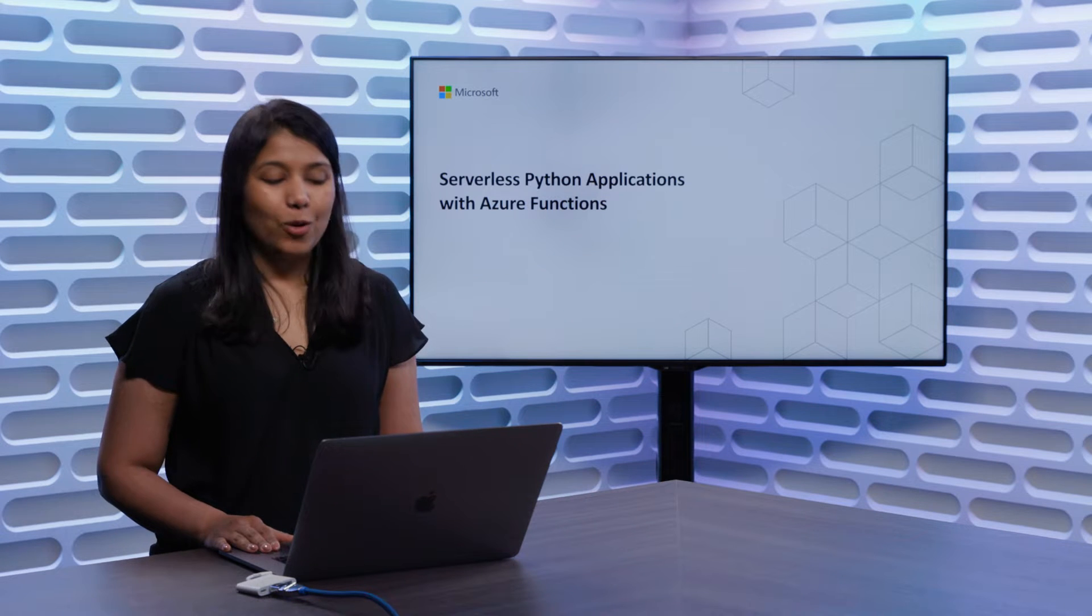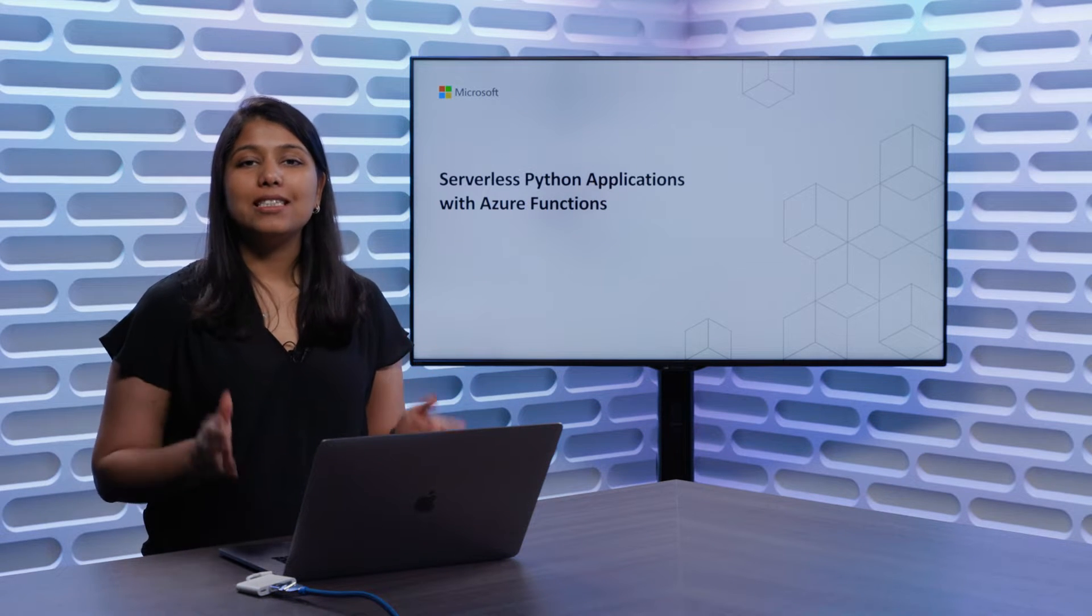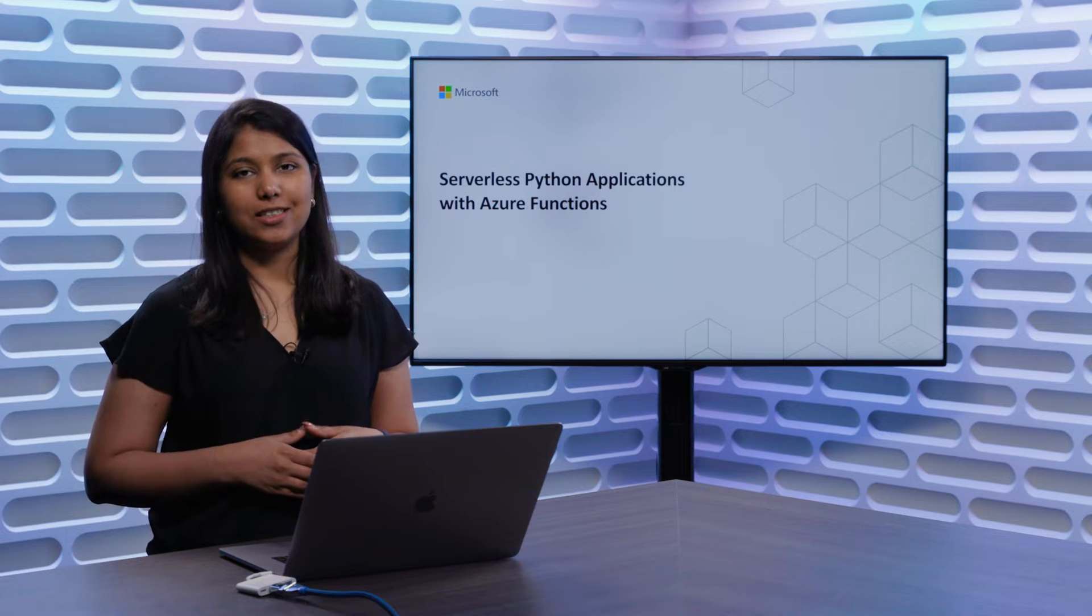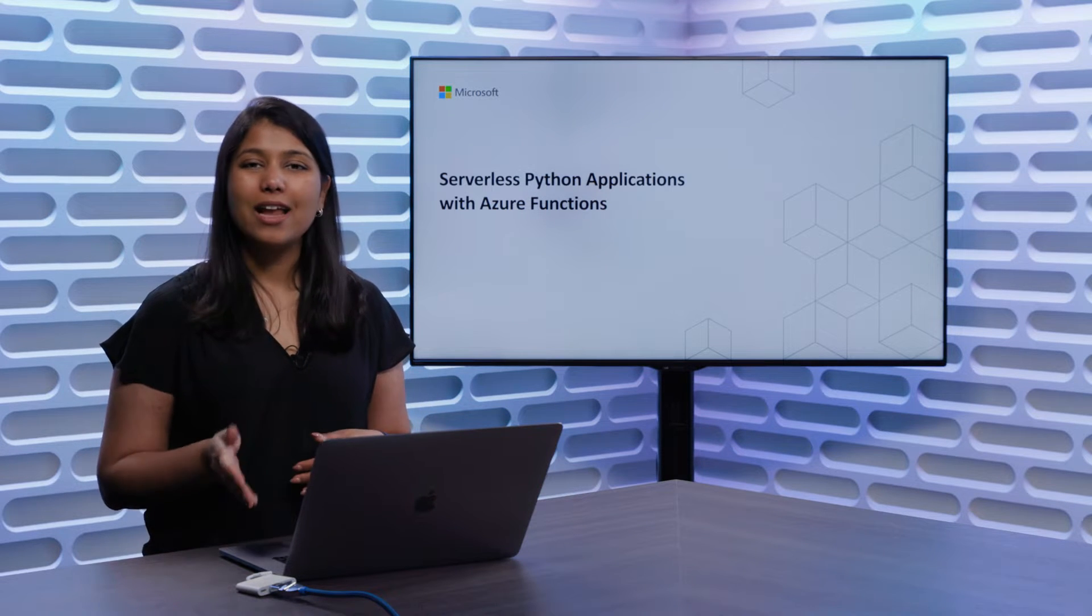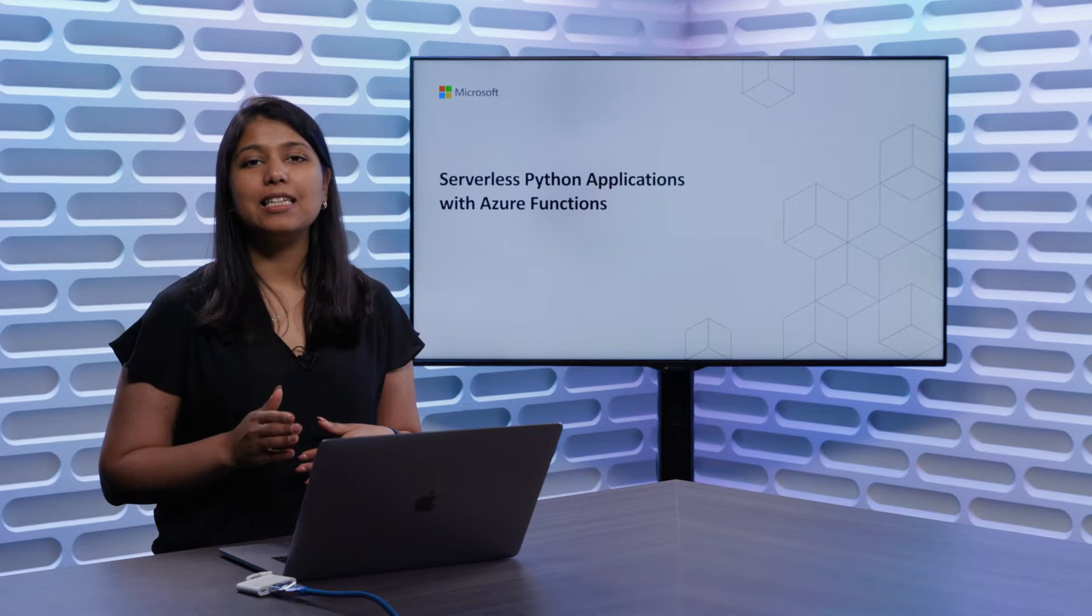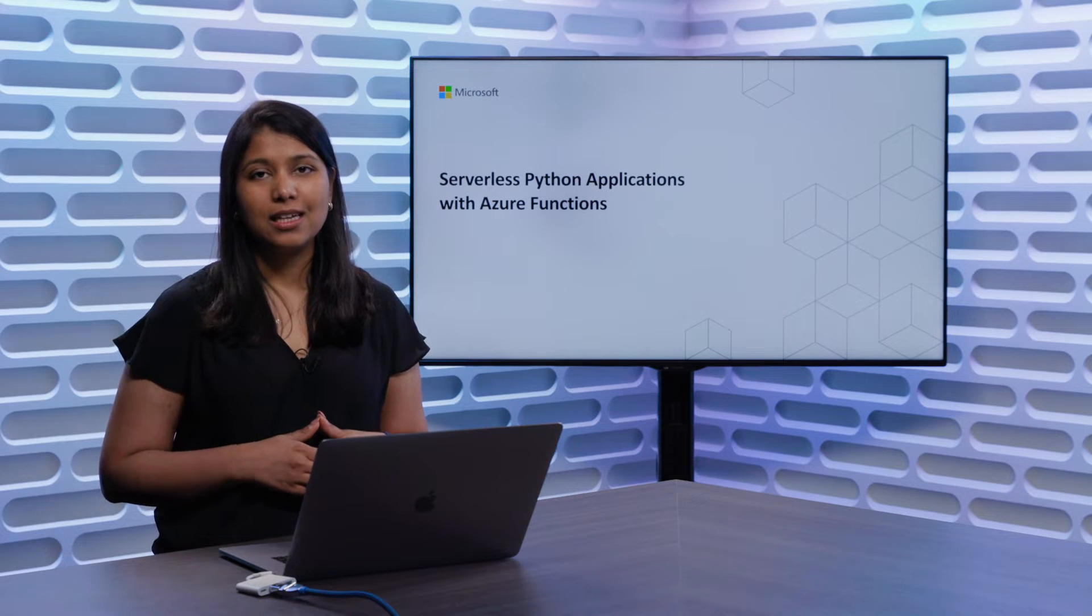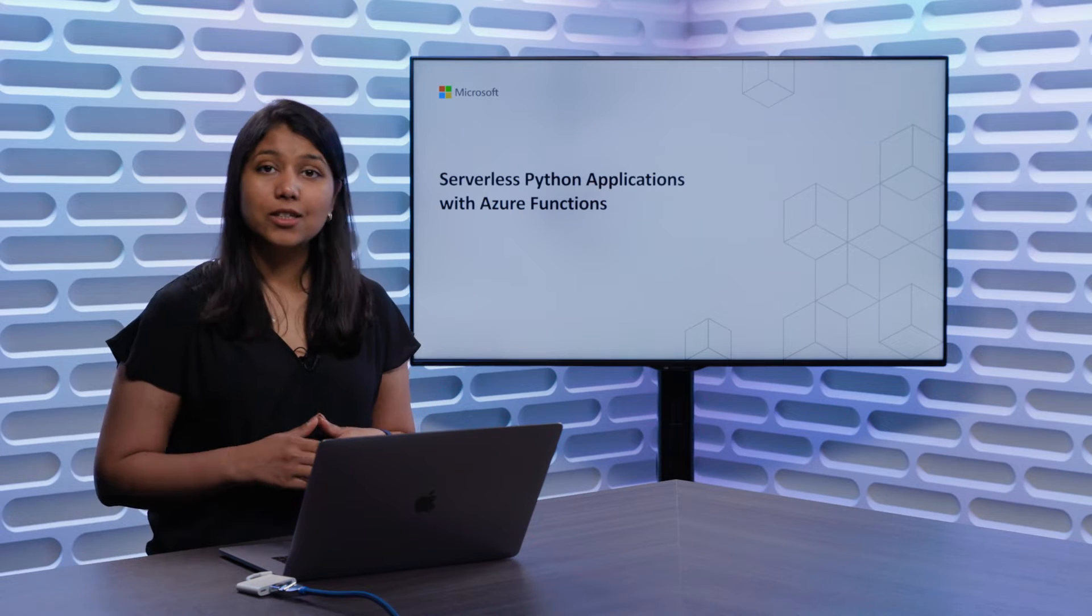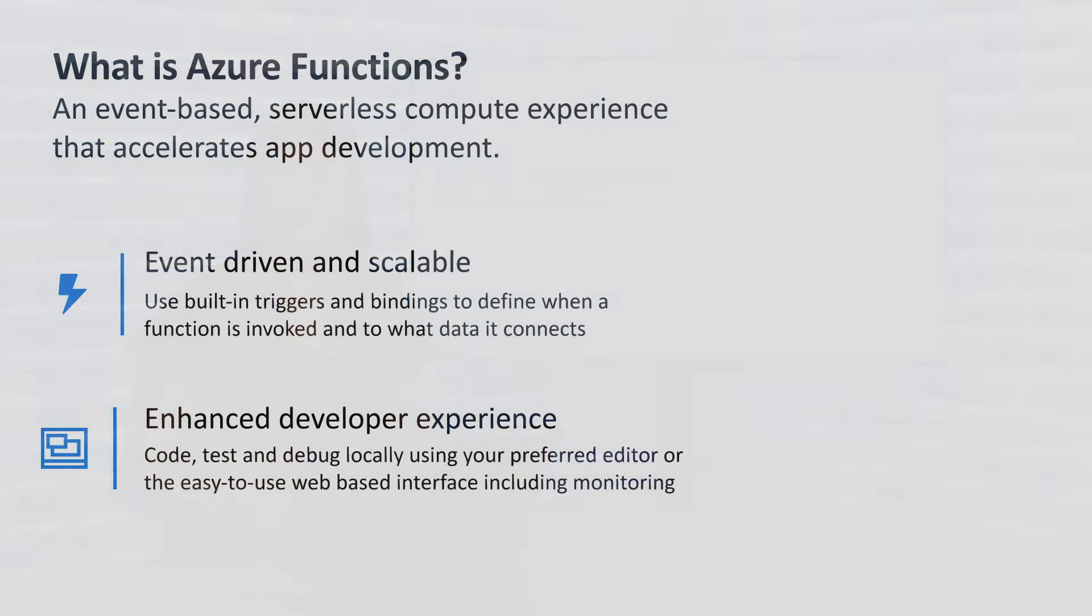Hi, everyone. Welcome to this video on building serverless Python applications with Azure Functions. Today, we'll talk about what Azure Functions is, how you can use it to quickly and easily build your Python applications, and a few common use cases. So let's go ahead and get started.